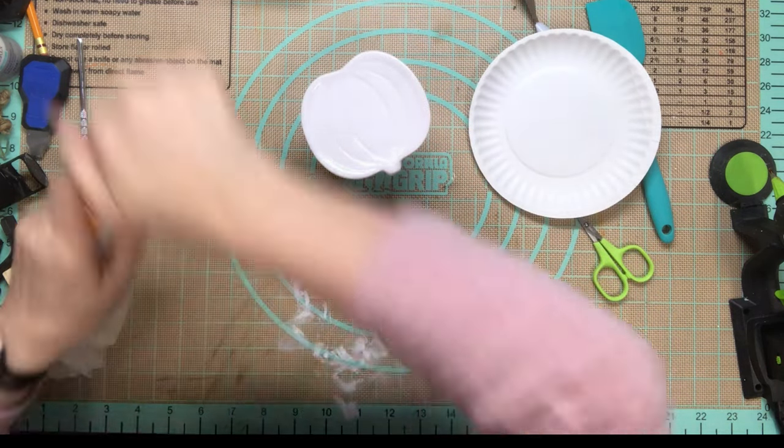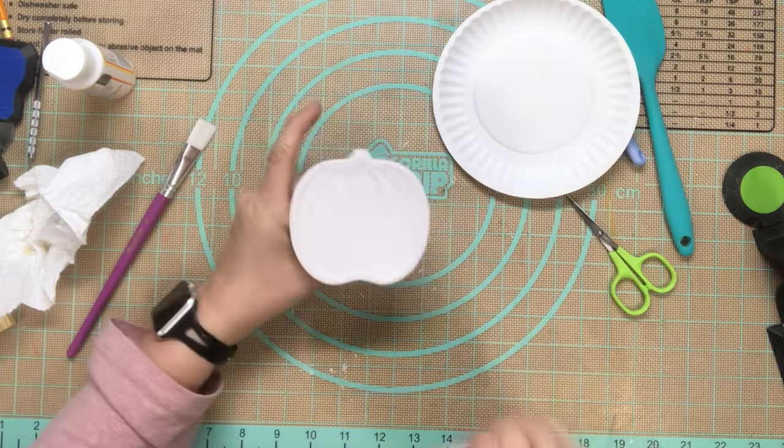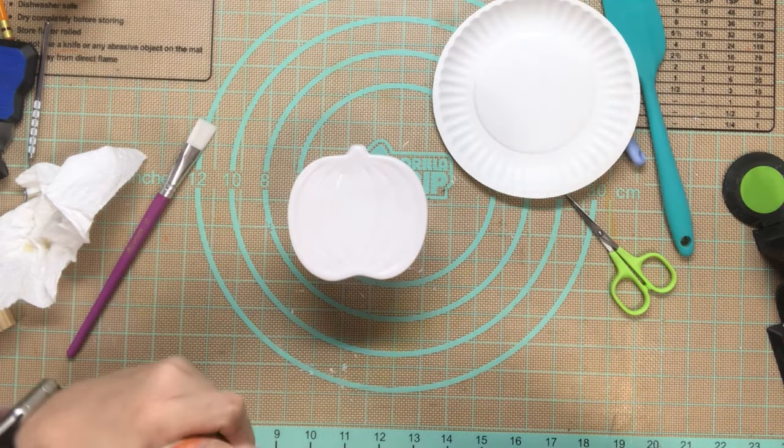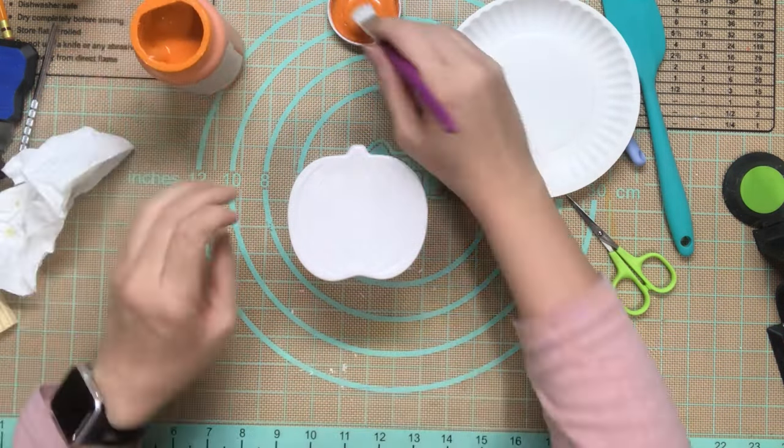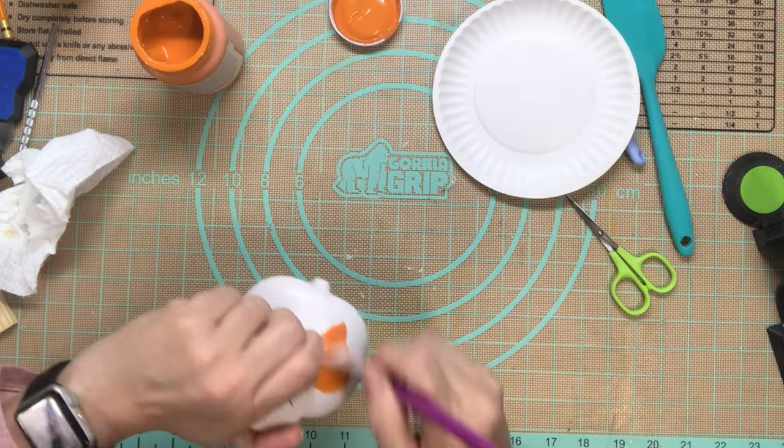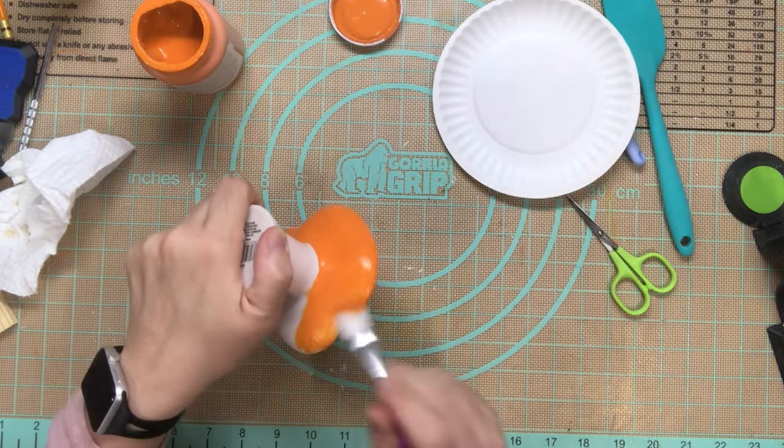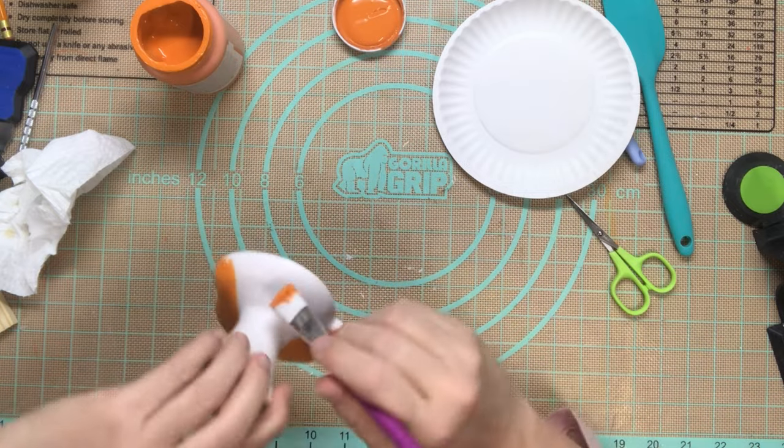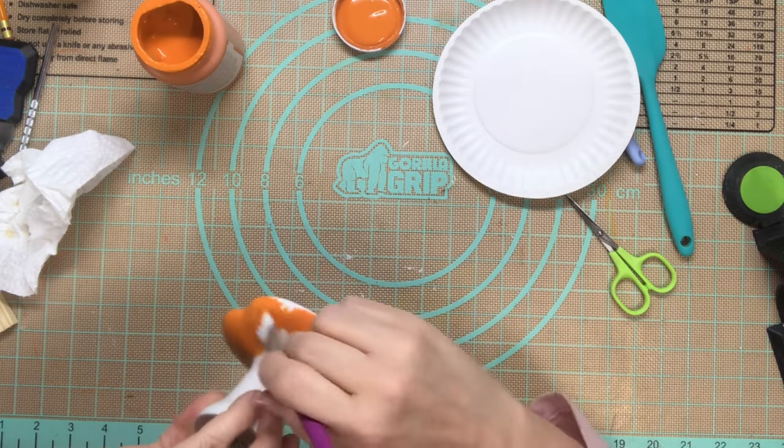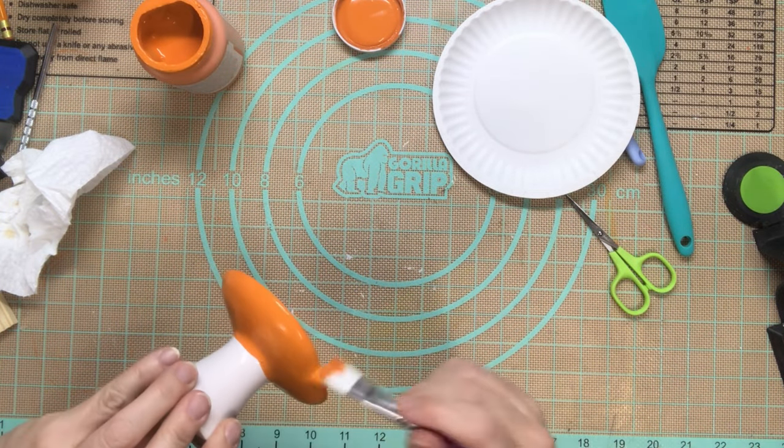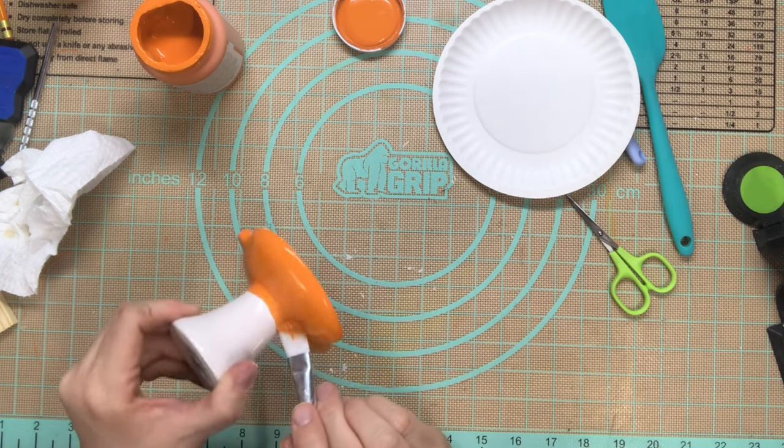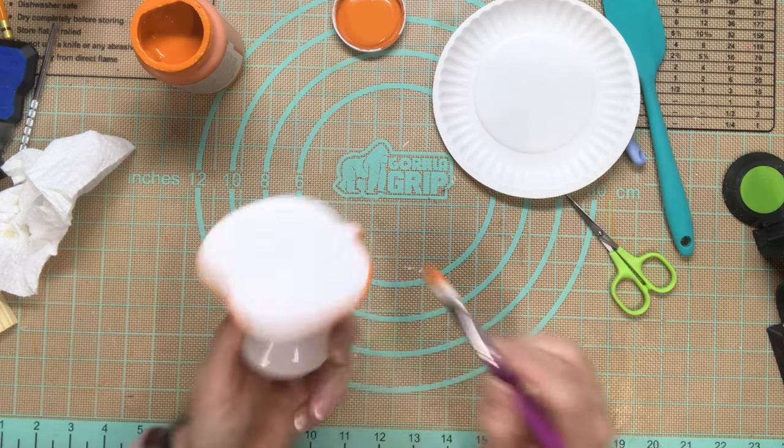Once this dries, I'm going to give it a coat of orange chalk paint. This is from Walmart, the Waverly brand, nothing fancy, just a coat of paint and let that dry.